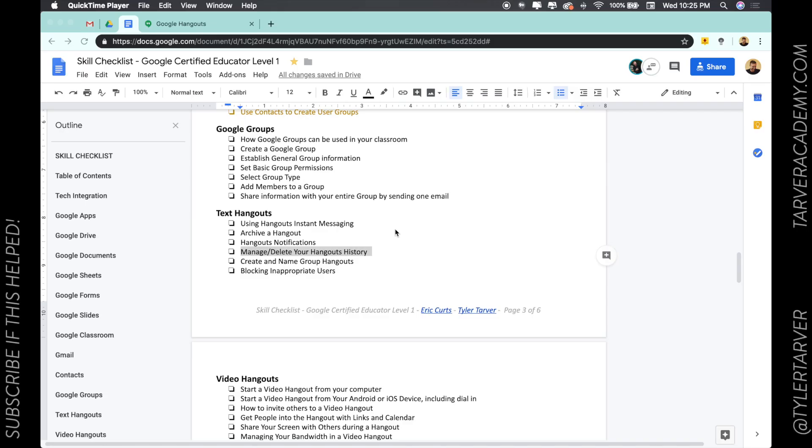Hello there, ladies and gentlemen. This is Tyler with TarverAcademy.com, and I'm so excited you're here and I'm excited we get to learn together about some Google products to help you get Google Certified Teacher Level One.